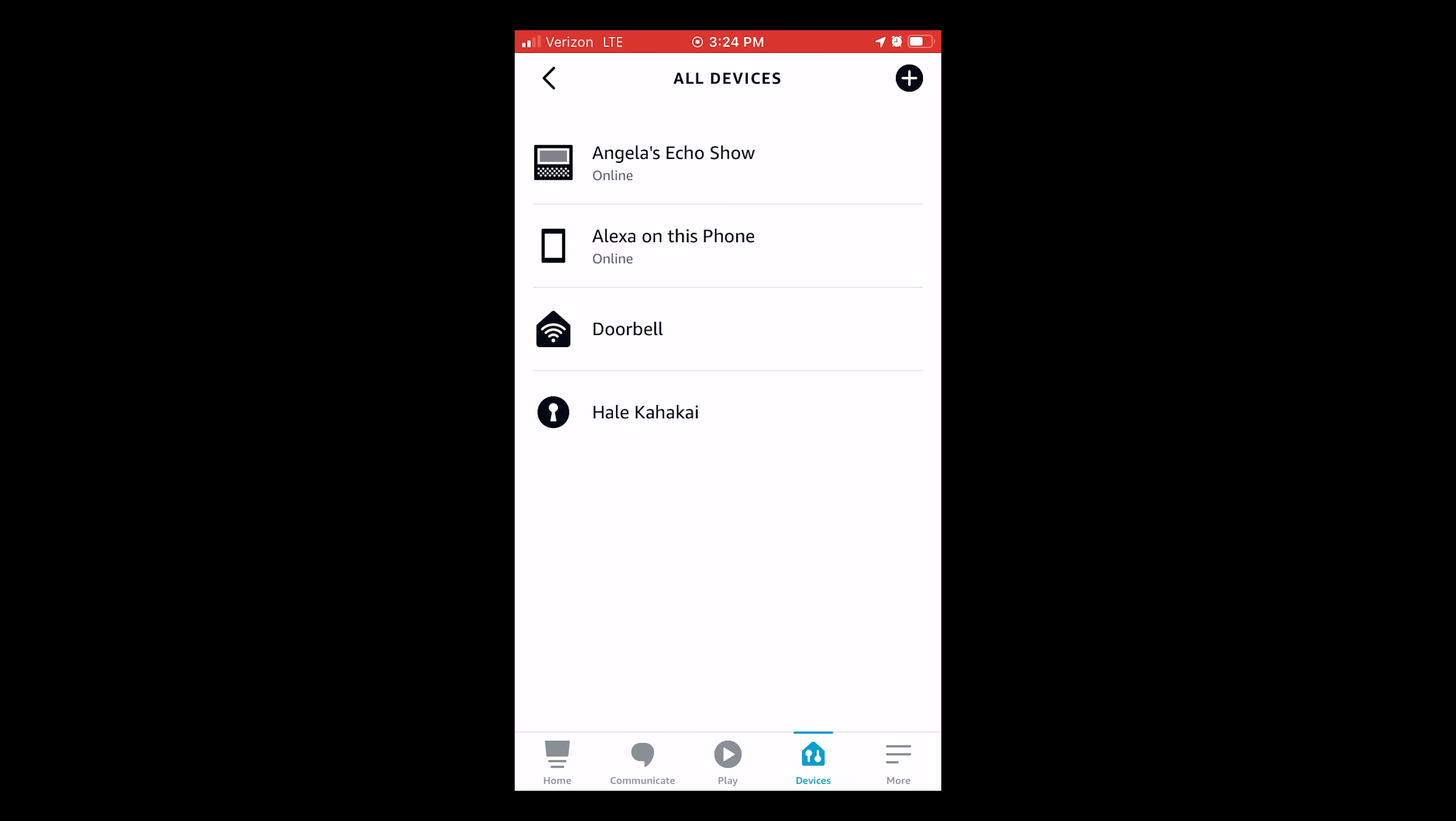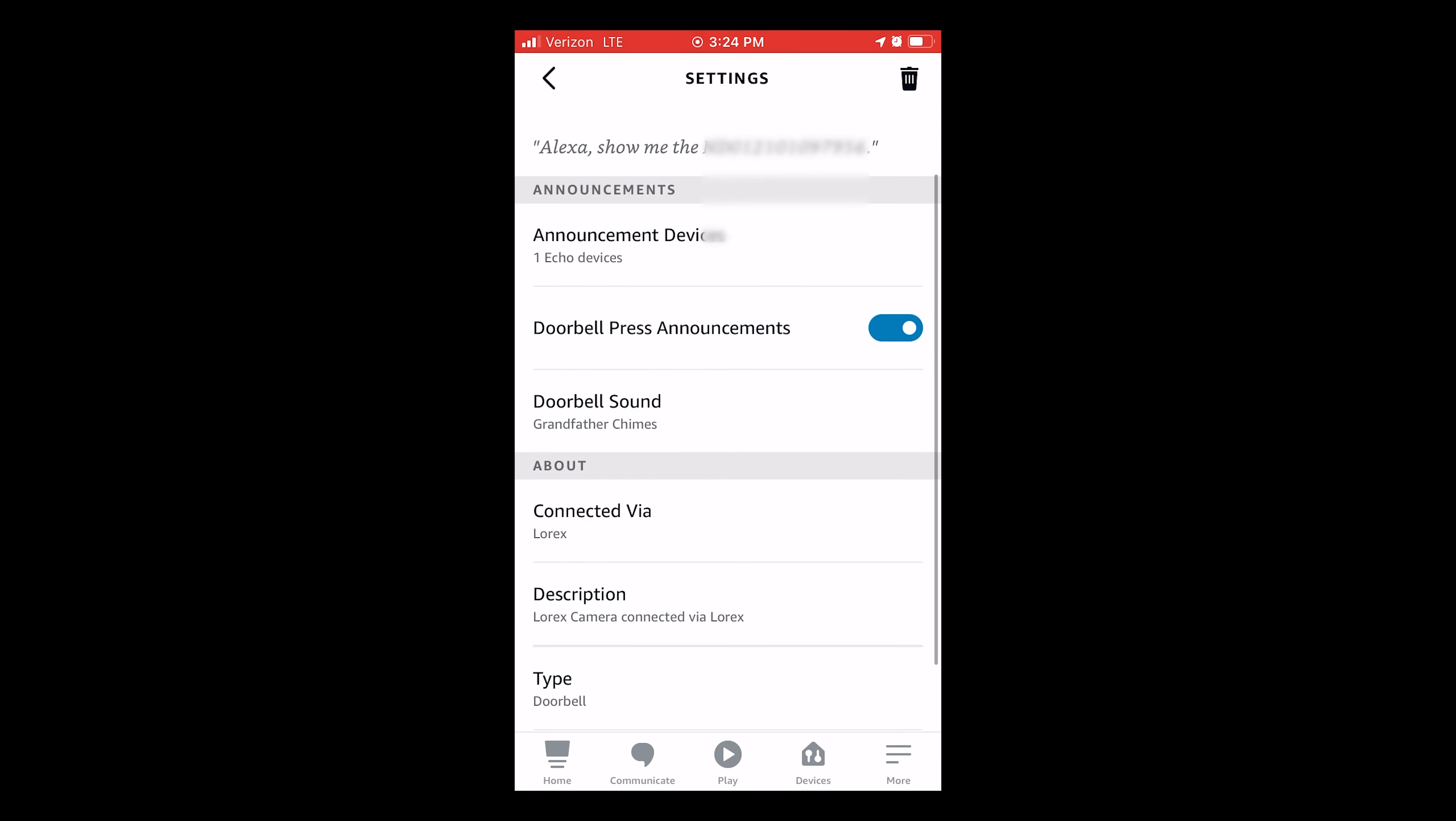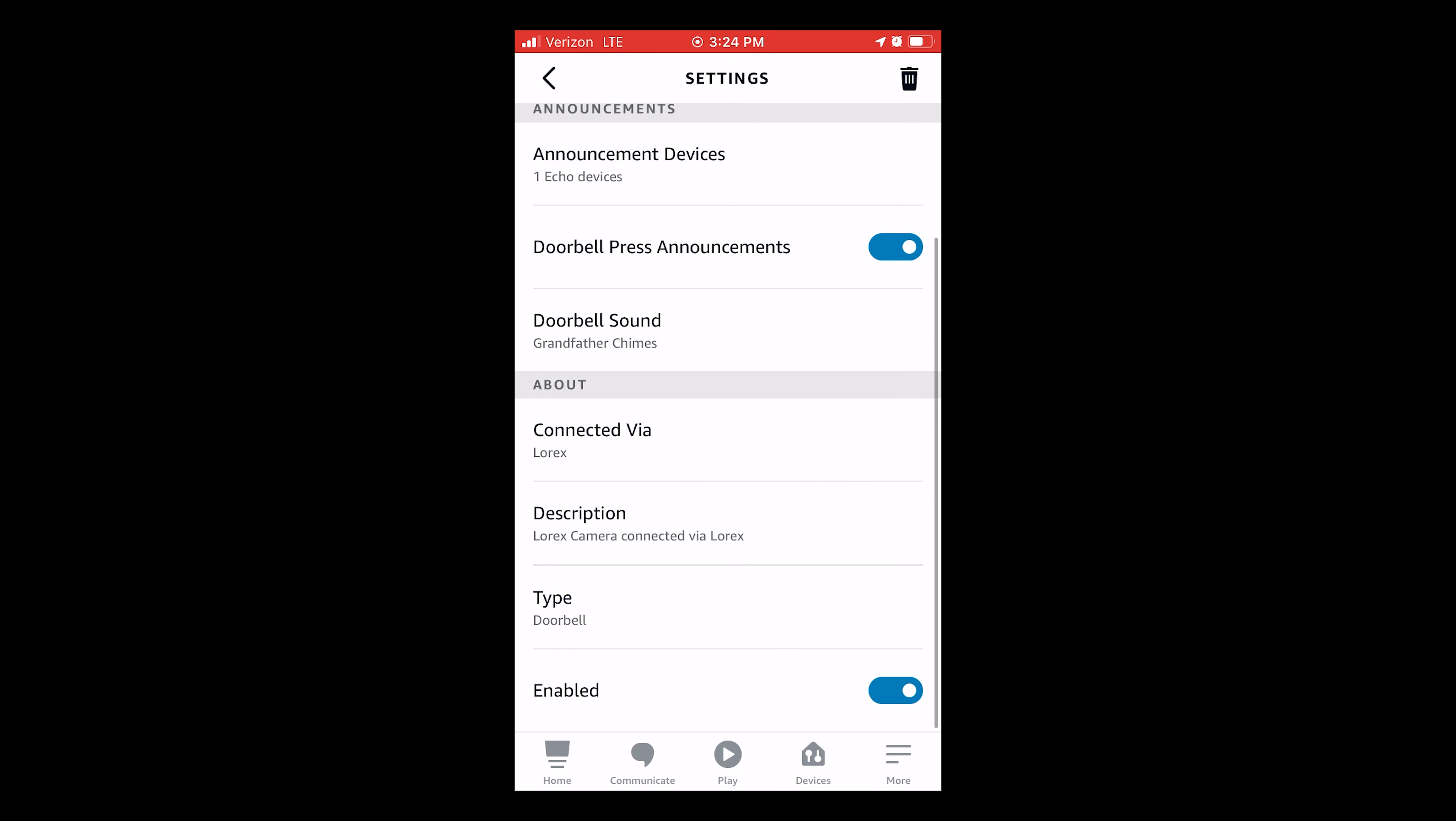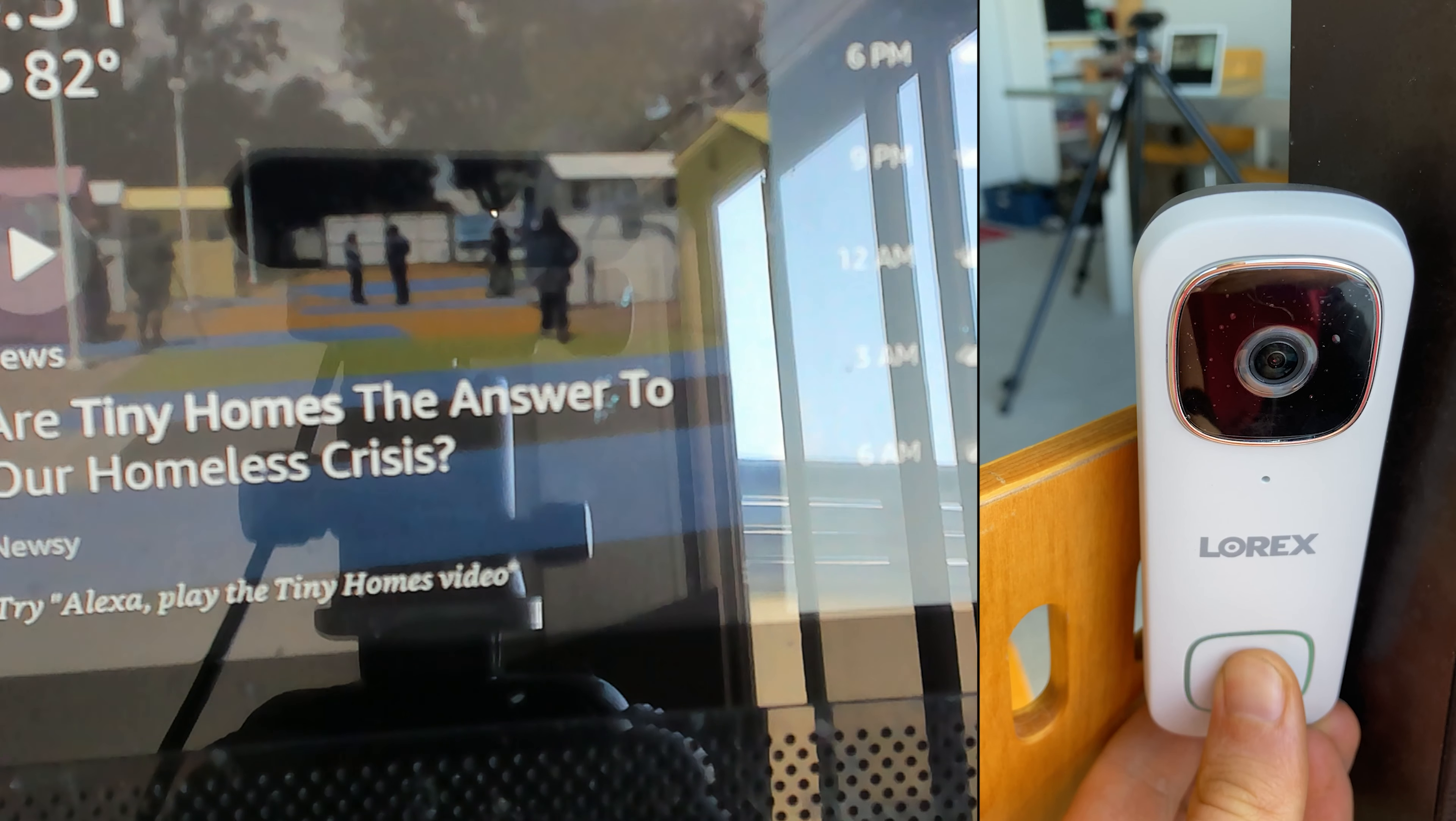Verify that it's there. Turn on doorbell press announcements and that it is set as the announcement device and select a doorbell sound. Unfortunately no option for custom doorbells. Time to test.